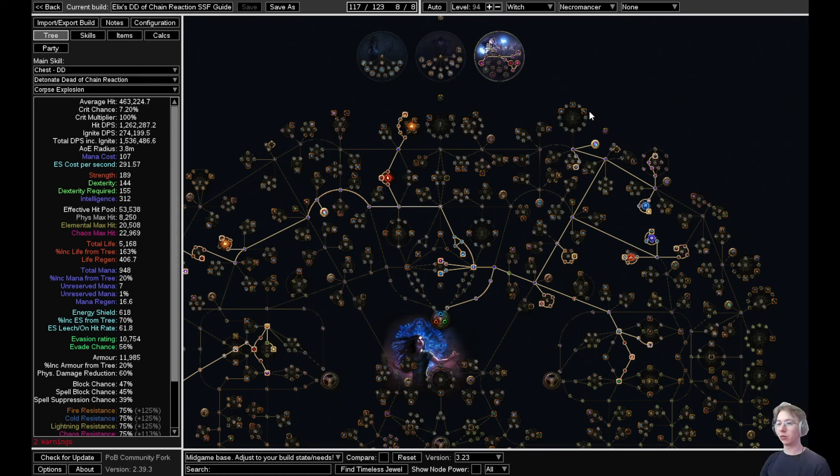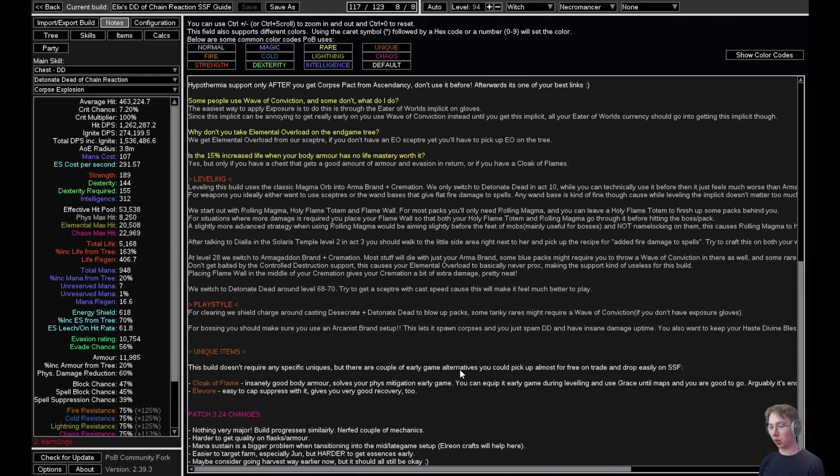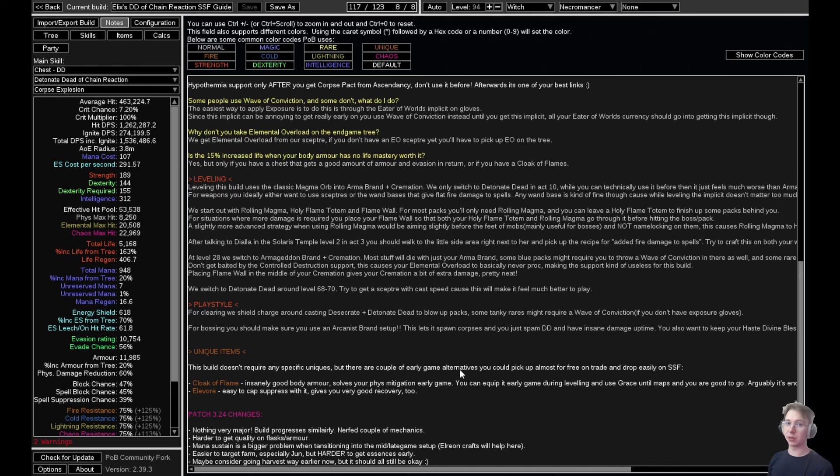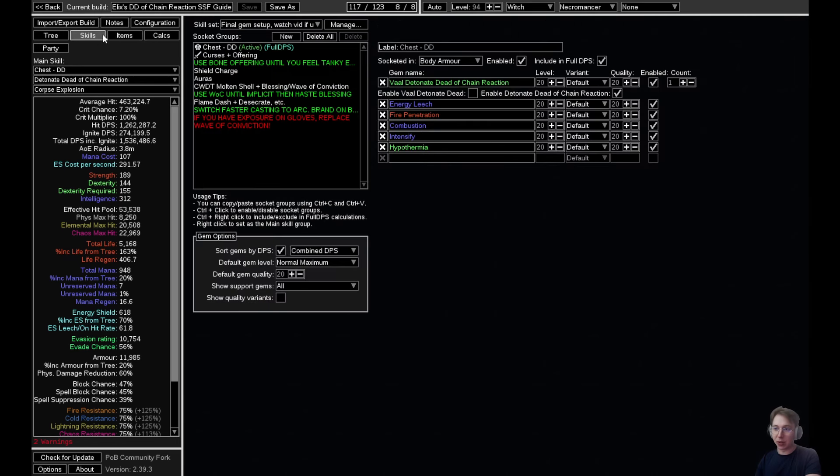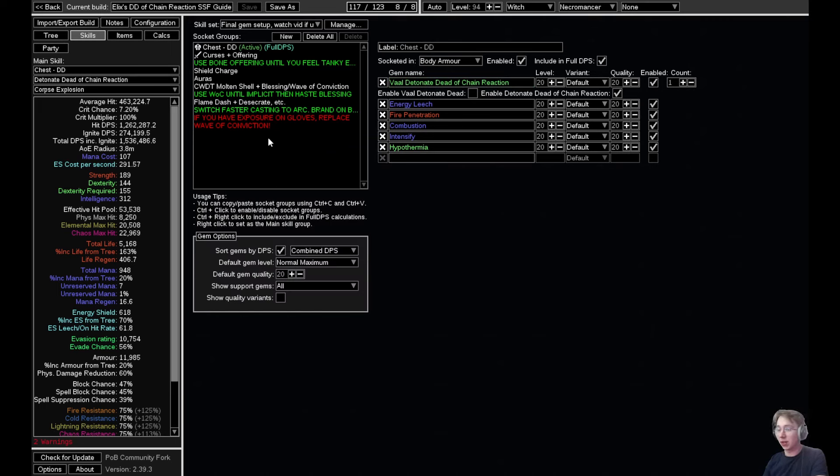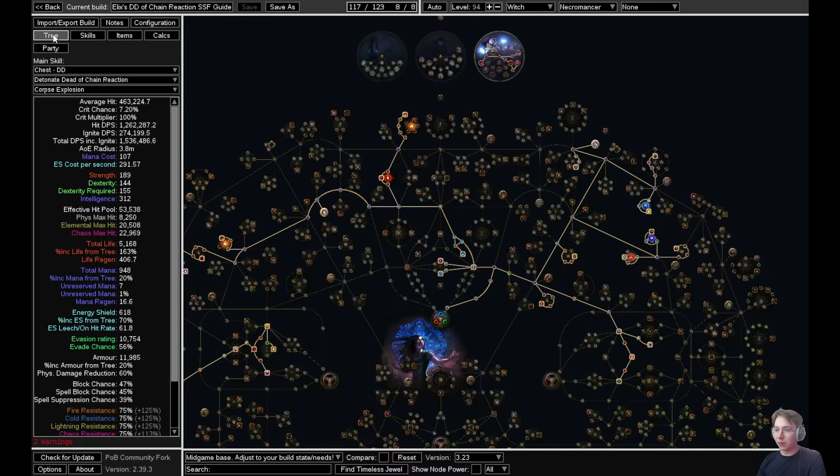Besides that, there have been some atlas changes which I will go into in a second. I think in general it's going to be easier to farm syndicate, which is the most important part for us. The left click change with no instant skills on left click doesn't really hurt us that much. If you were using something like steel skin or molten shell on left click, tough luck—now you'll have to click it manually or automate it with cast when damage taken. When it comes to the build and the tree, we stay the same.